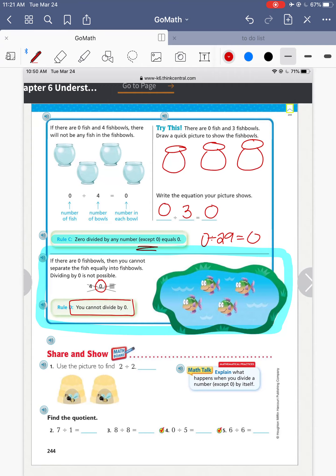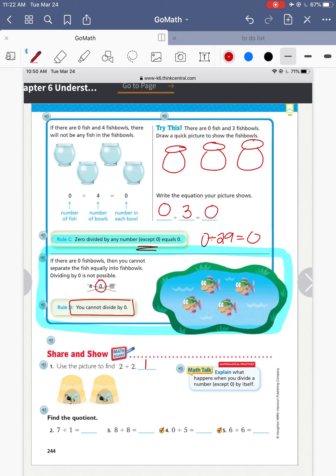Let's keep going, and when we get to one that has a zero in the middle, we're just going to cross it out. Use the picture to find two divided by two — we have two bees in two beehives, so two divided by two is one bee in each hive. Seven divided by one: if I have seven split into one bowl, how many fish are in that fishbowl? Seven.